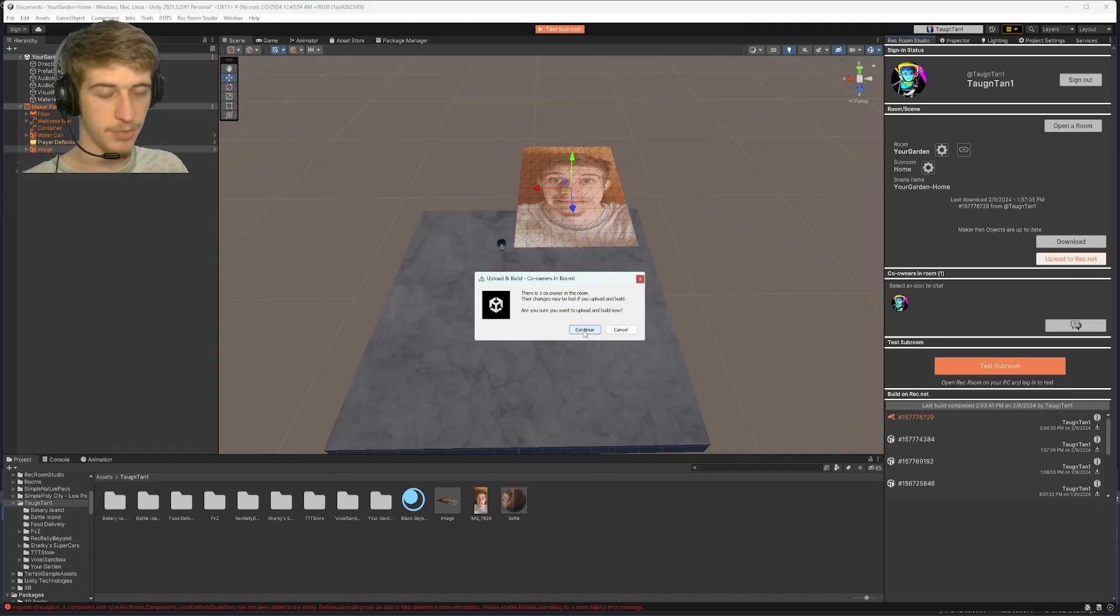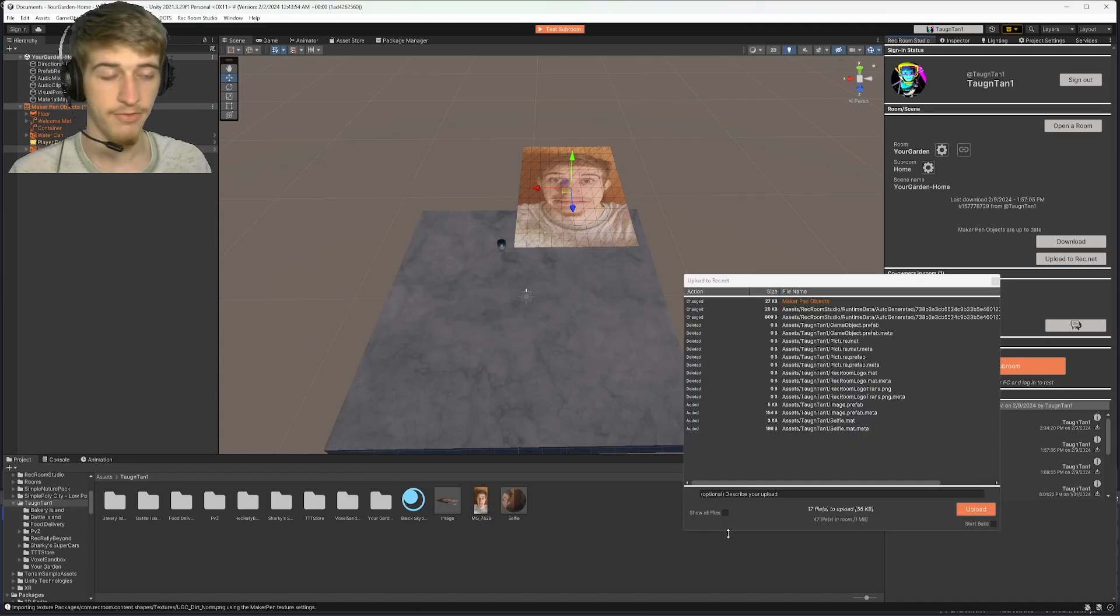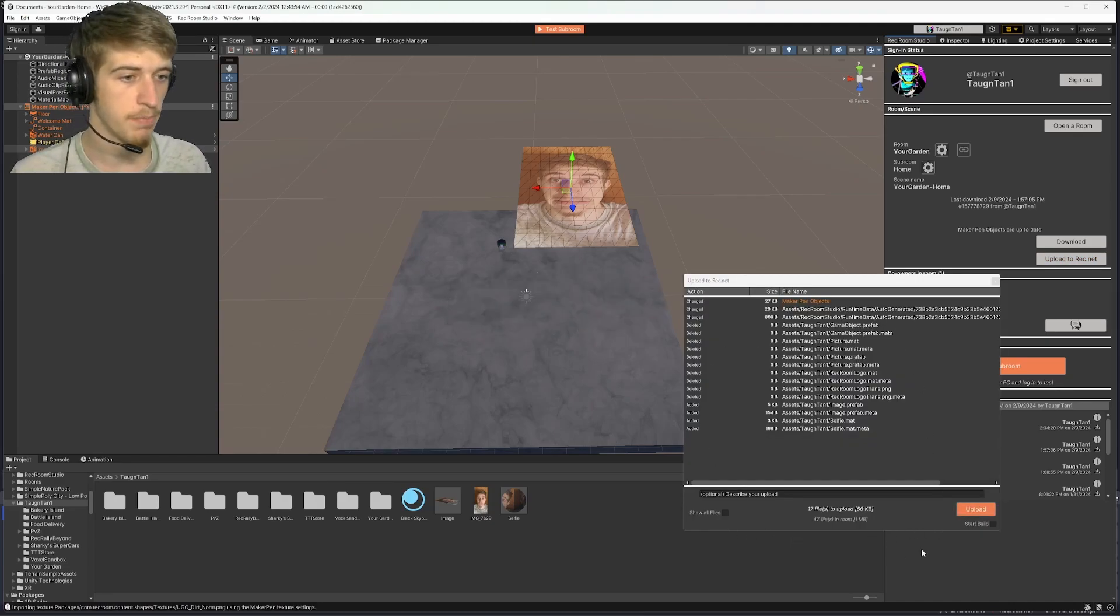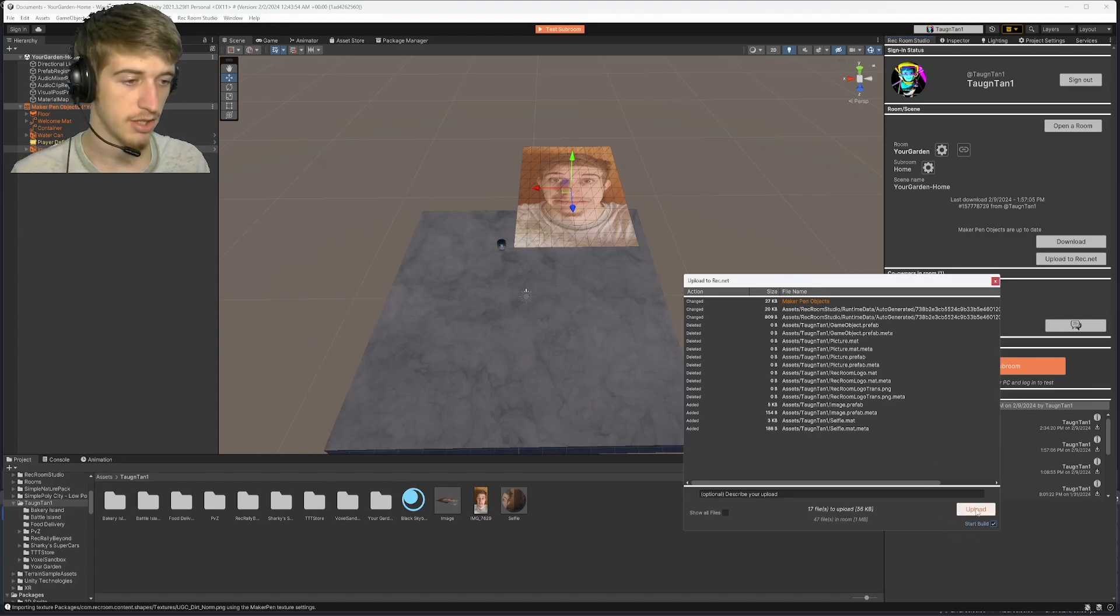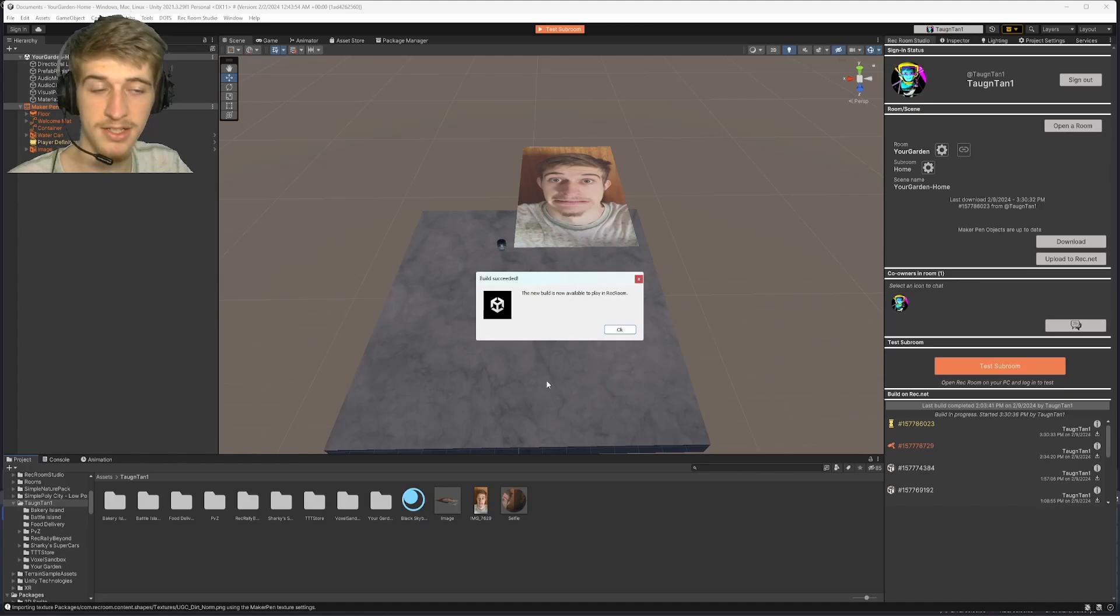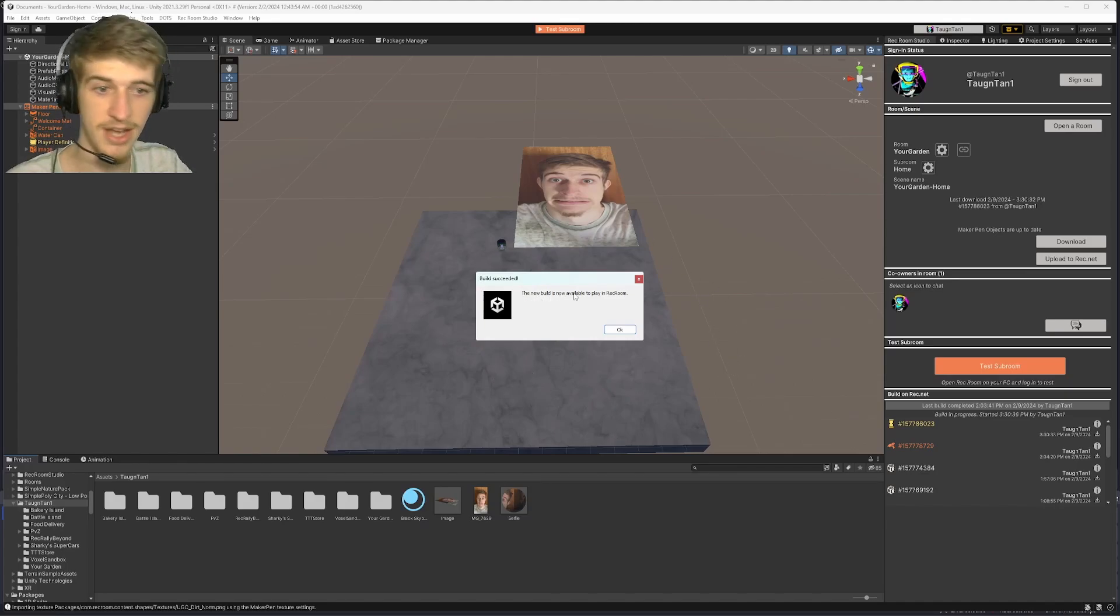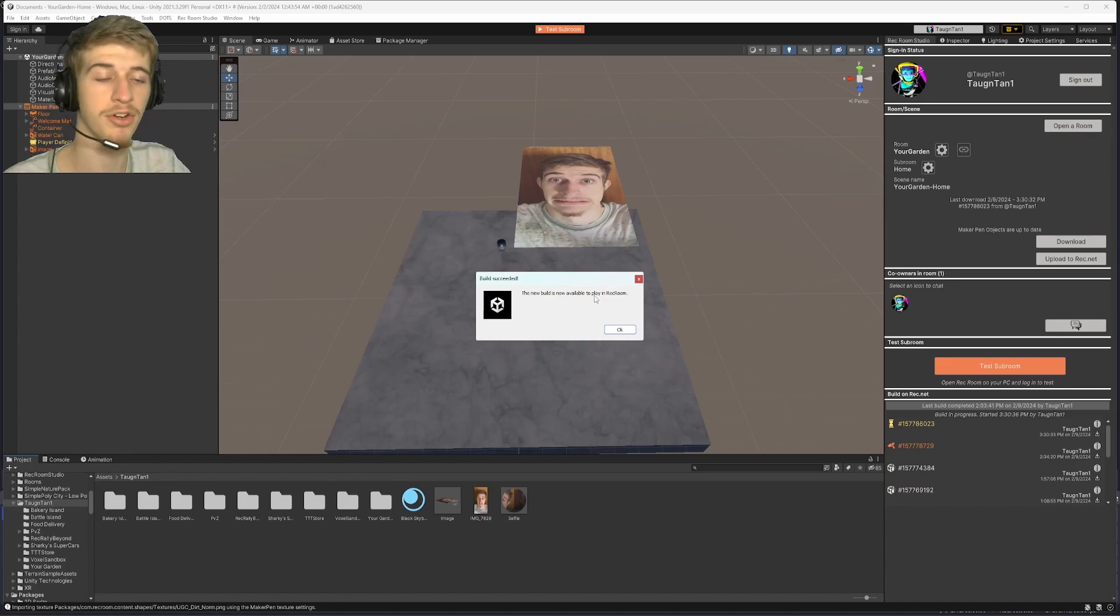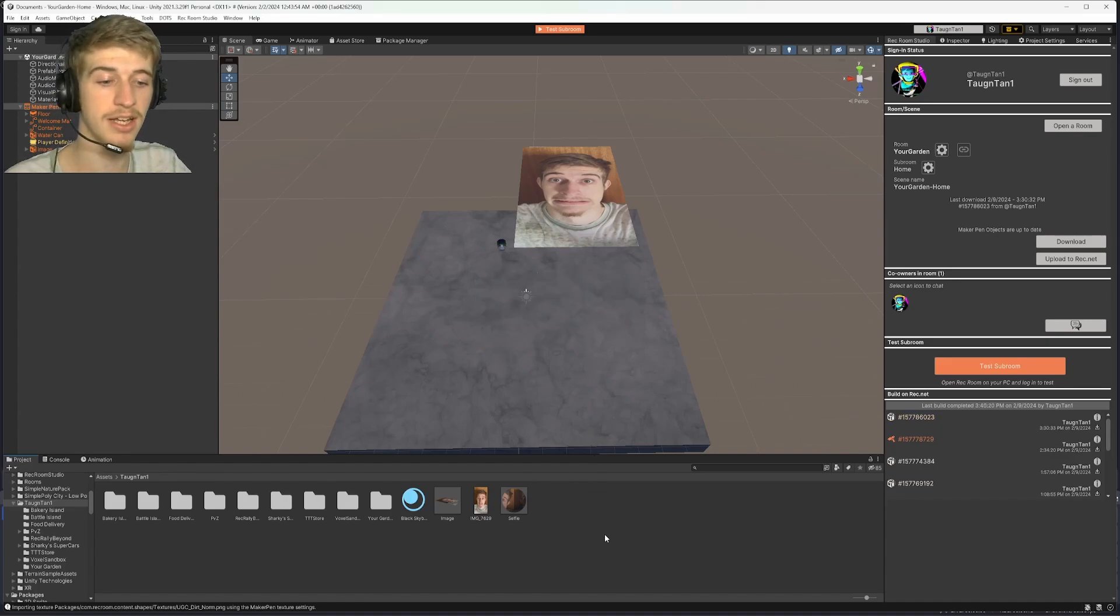It'll say, are you sure? Currently in this room, in Rec Room. Click continue. After about a minute, this menu will pop up here. You'll want to check off start build, and then click upload. After a couple minutes, we have gotten this pop-up that says build succeed. The new build is now available to play in Rec Room, meaning now we can leave studio and open up Rec Room.